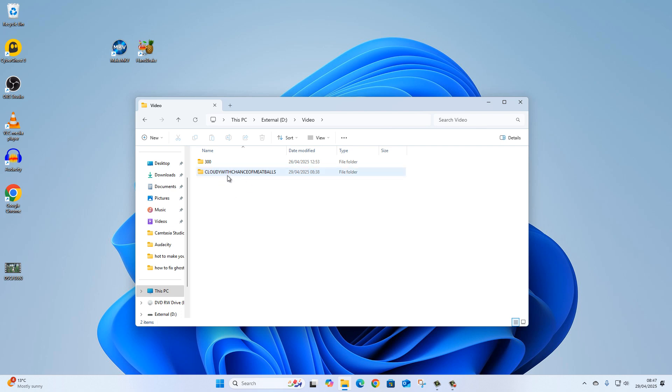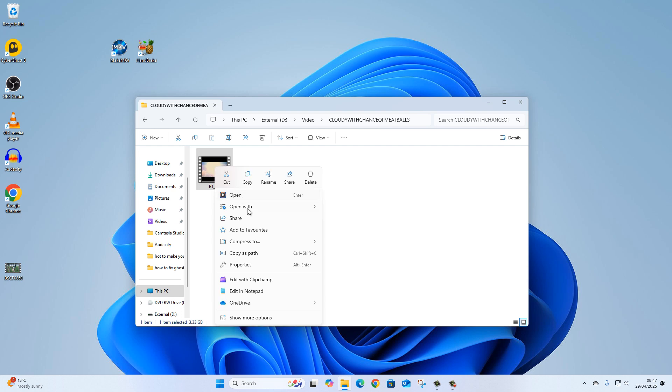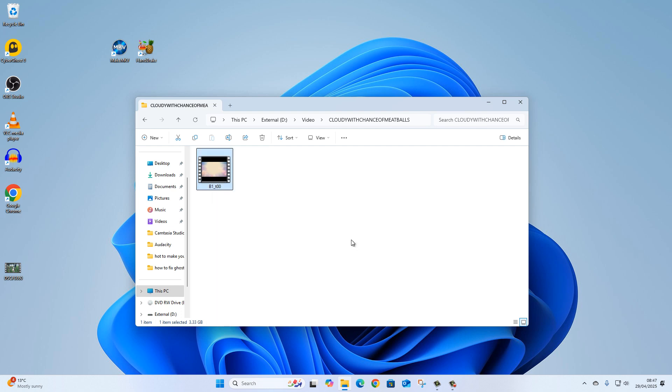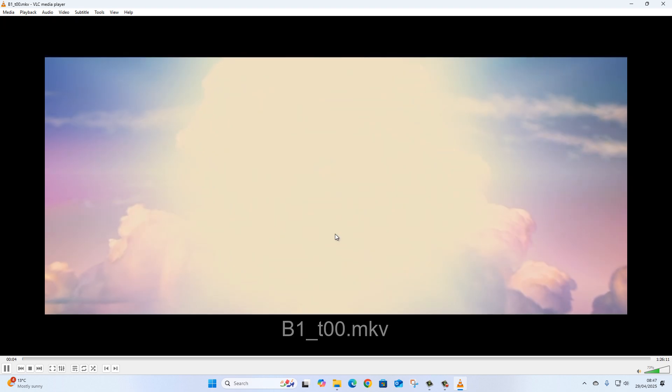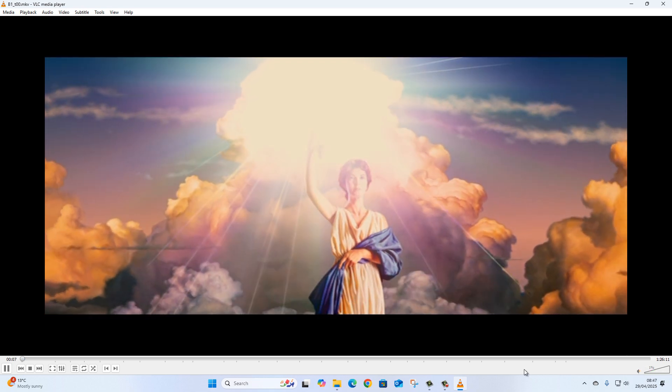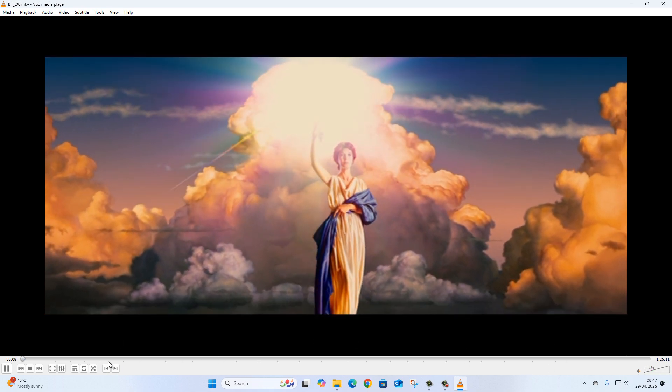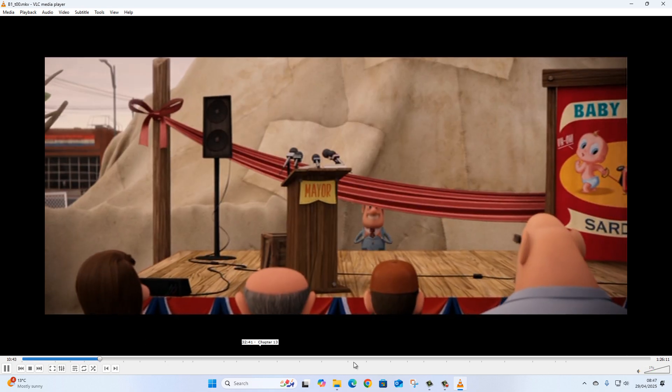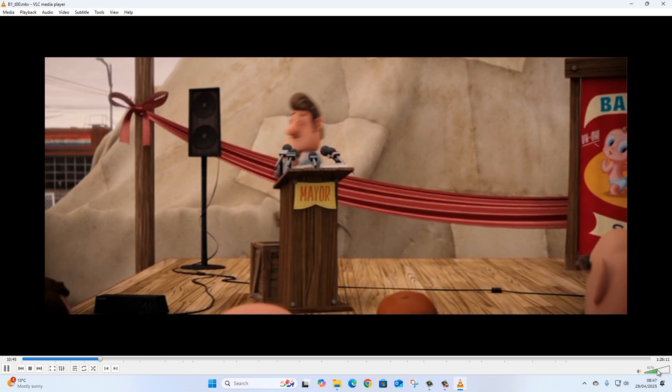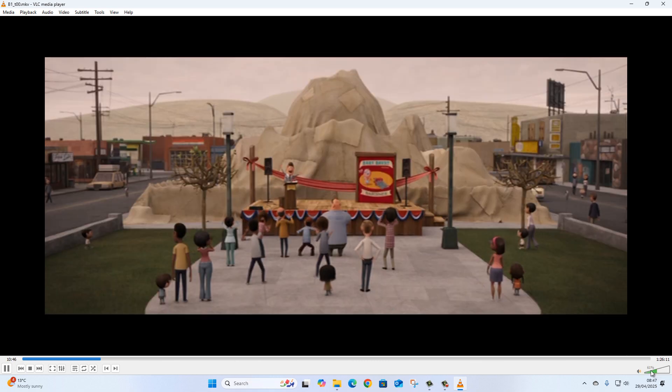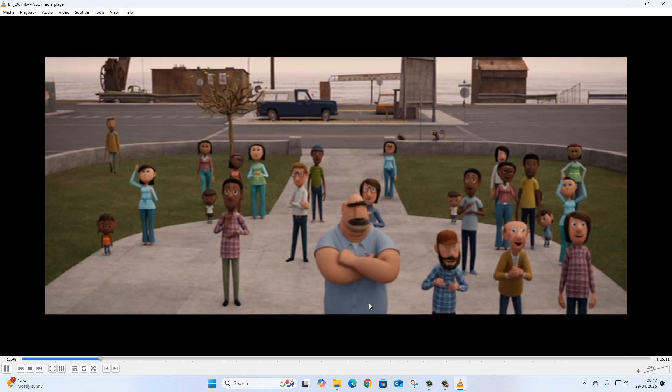Let's go to our downloads folder where we put it, which was our external D drive under Video, and there it is, Cloudy with a Chance of Meatballs. If I right-click and say open with VLC, you can see the movie starts playing. I'll turn the volume down—I don't want to get any infringements on copyright. Let's just skip through a little bit.